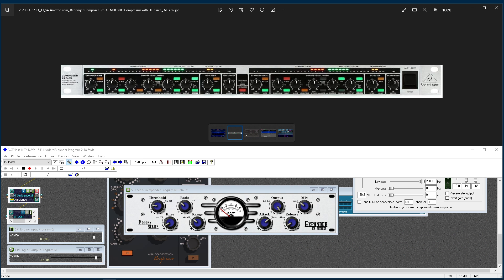Again, like a compressor compresses and a limiter limits the dynamic range, an expander expands it. Louder and quieter parts become relatively louder and quieter respectively, as such, it's essentially the opposite of a compressor.